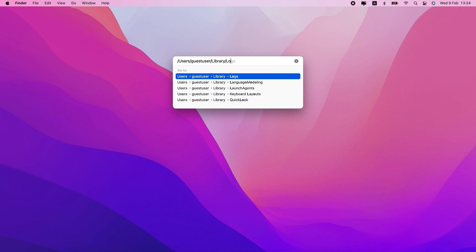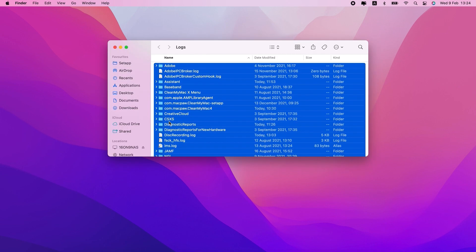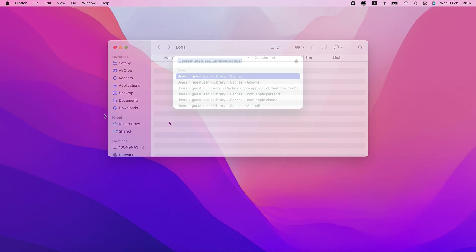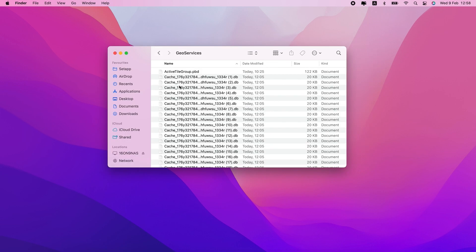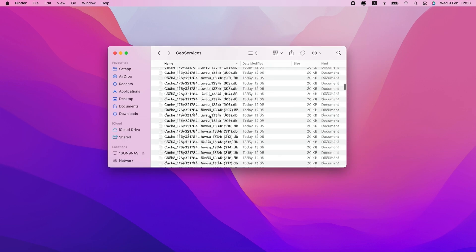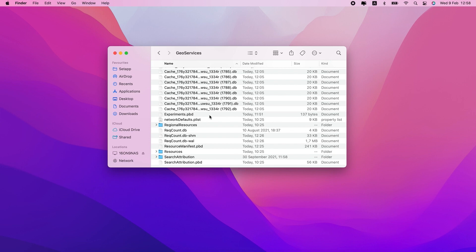Then, copy and paste in this file path. Go ahead and delete the files and folders you find in there. New logs will be created as they're needed. You can repeat that same process, but using the path for this cache folder instead.